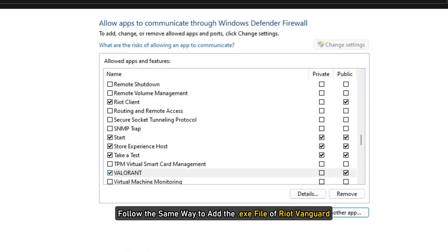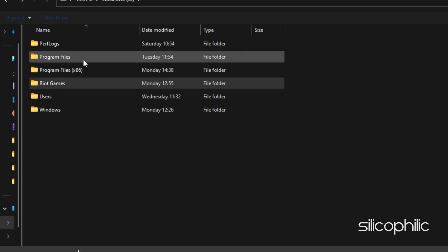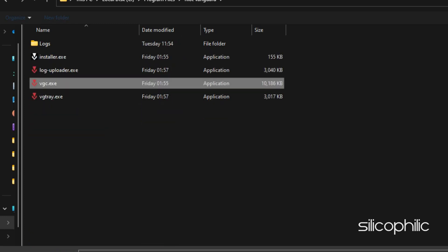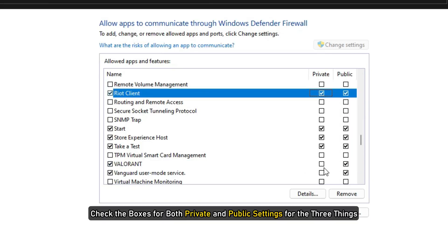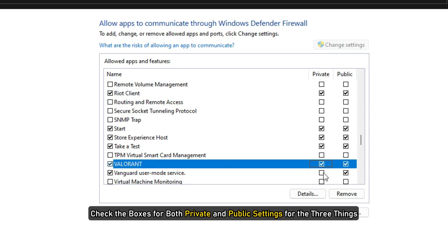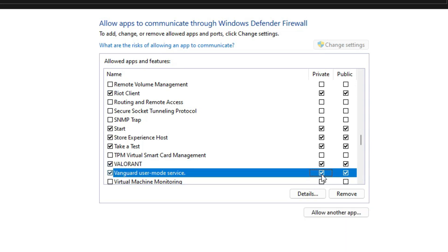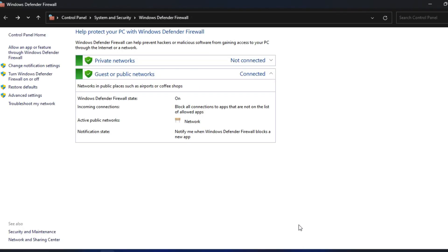Follow the same way to add the exe file of Riot Vanguard. After doing so, check the boxes for both private and public settings for the three things you have added. Click on the OK button to save the settings. If you are using any other antivirus program, then make sure to allow the game through your antivirus.